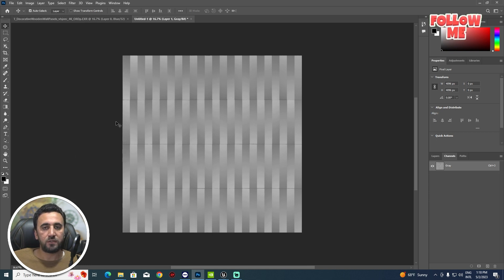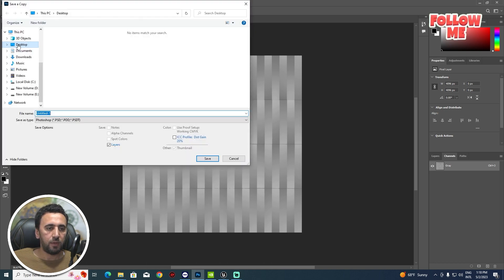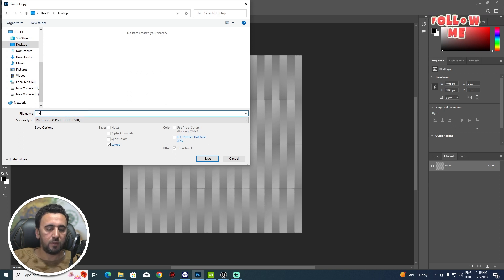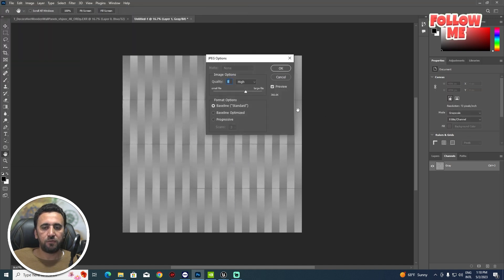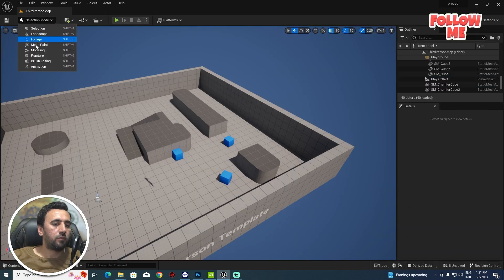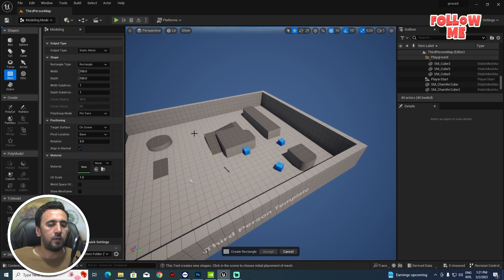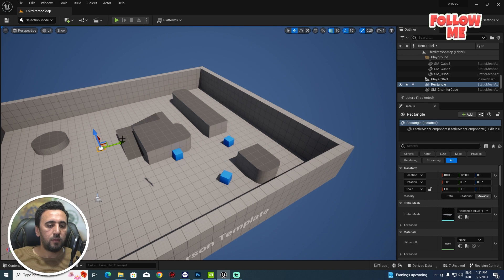Press Ctrl+A to select all, then create a new file. Go to Edit and Paste. Now we have the blue channel isolated. Go to File, Save As a Copy, save it to the desktop, and name it 'displacement' or 'displacement1', for example. Save it as a JPG or PNG.